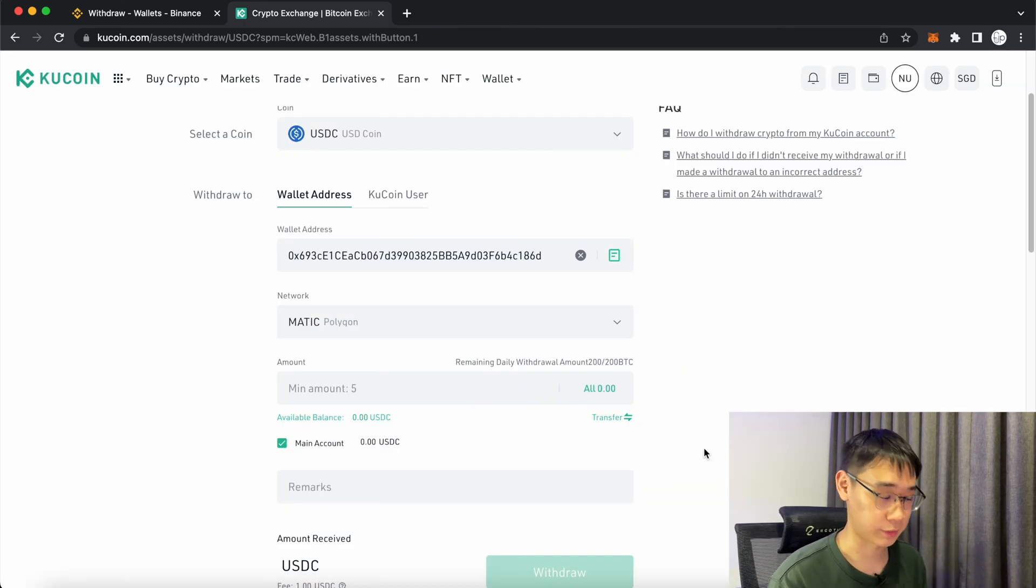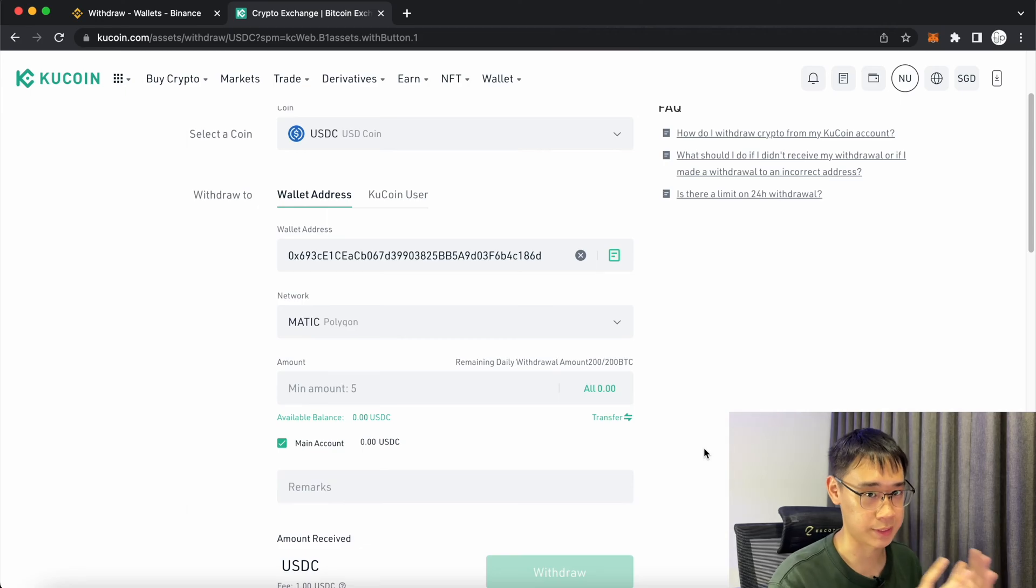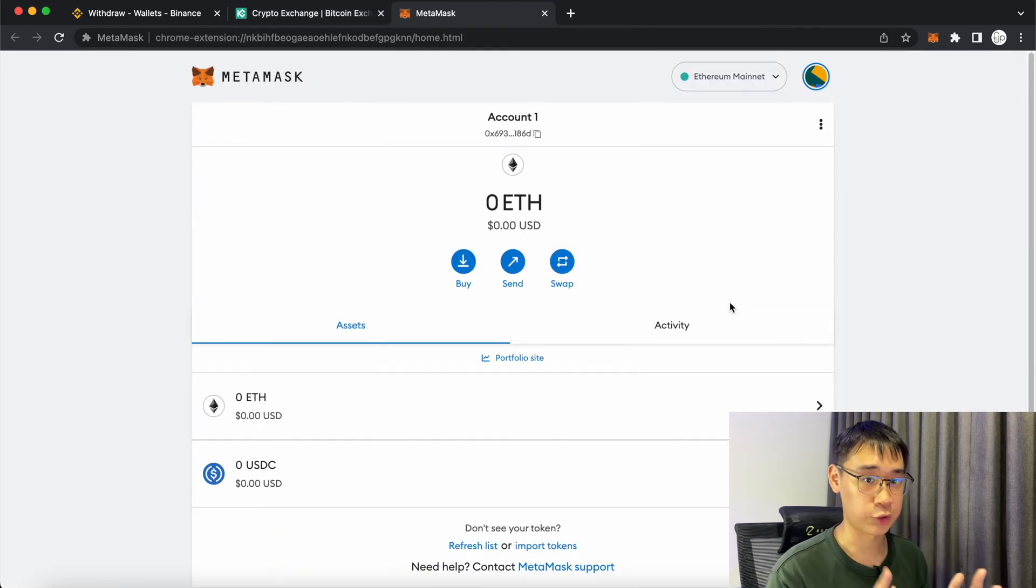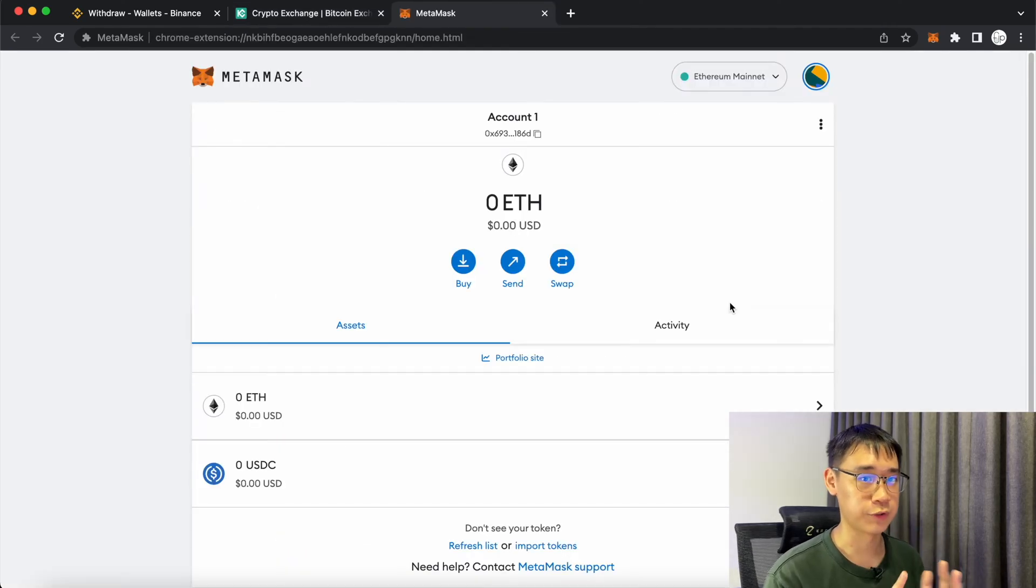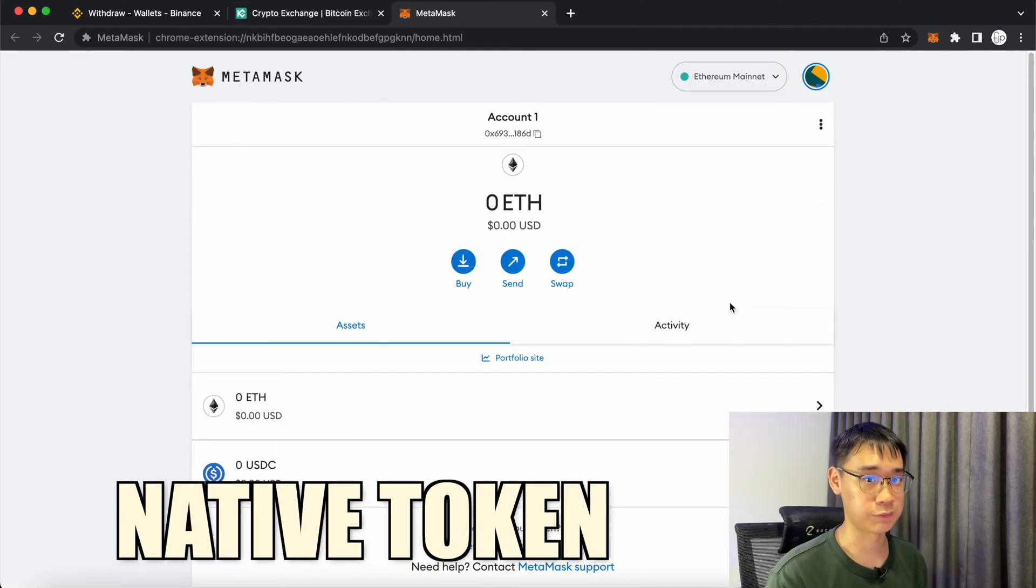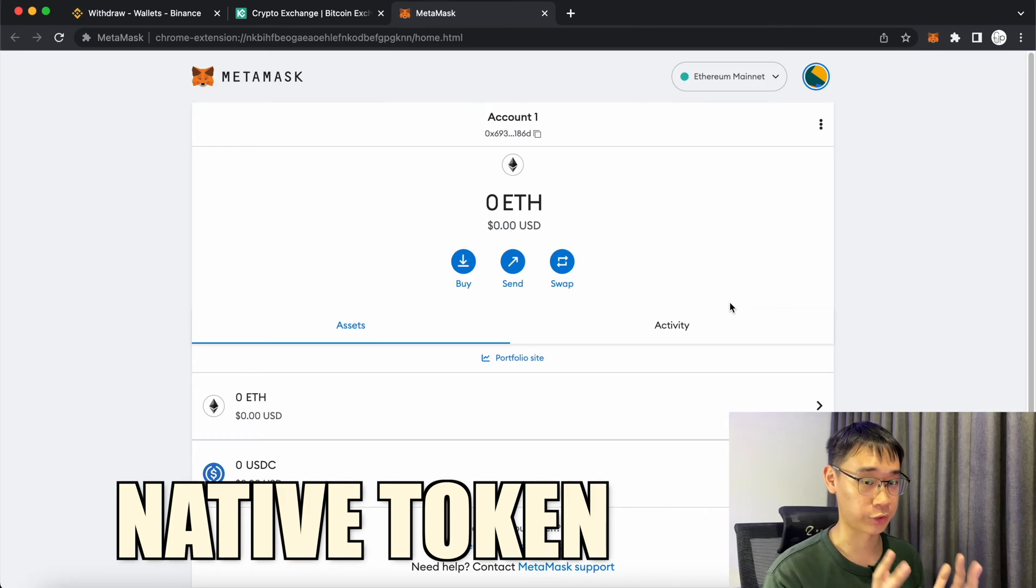After you have selected the network, you can enter the amount and process the transaction. Now that you have USDC in your Metamask wallet, don't forget that you need a native token to process any transactions on the network.